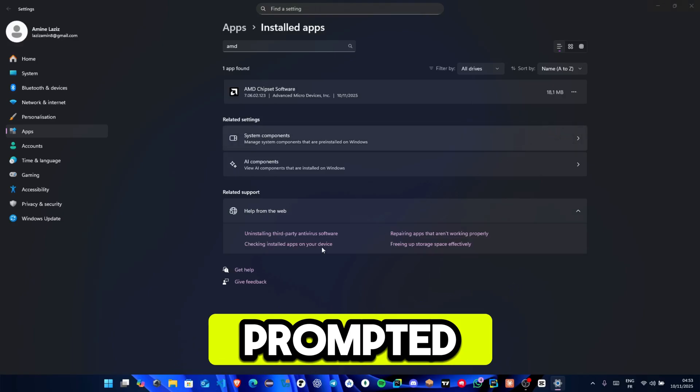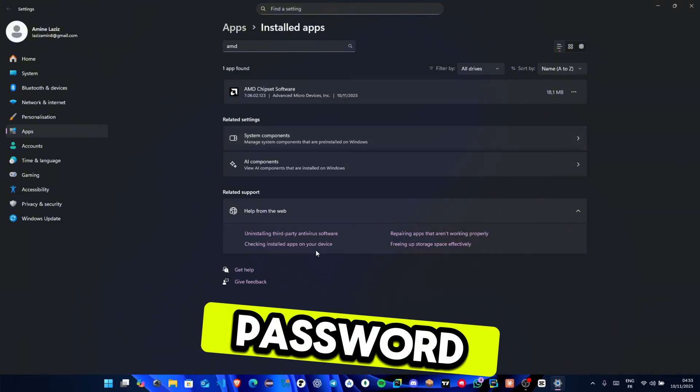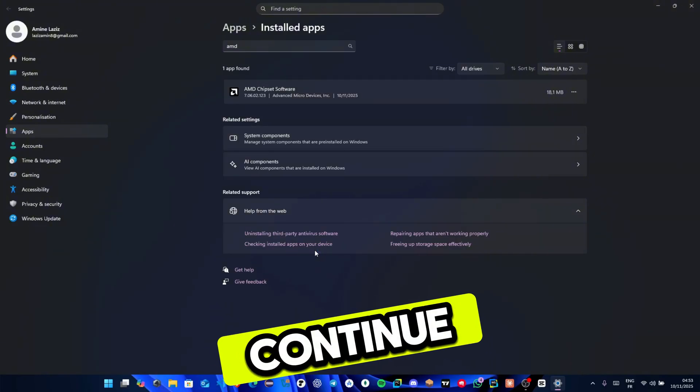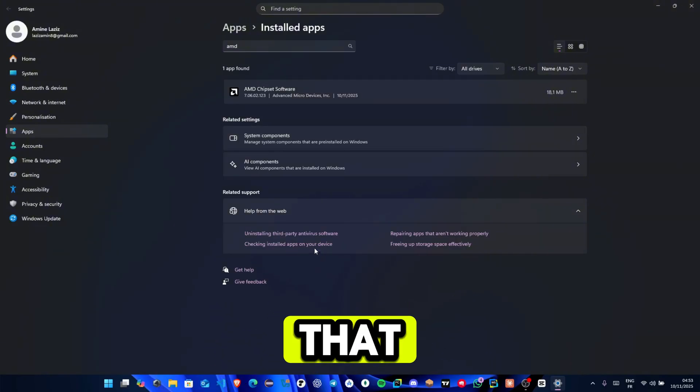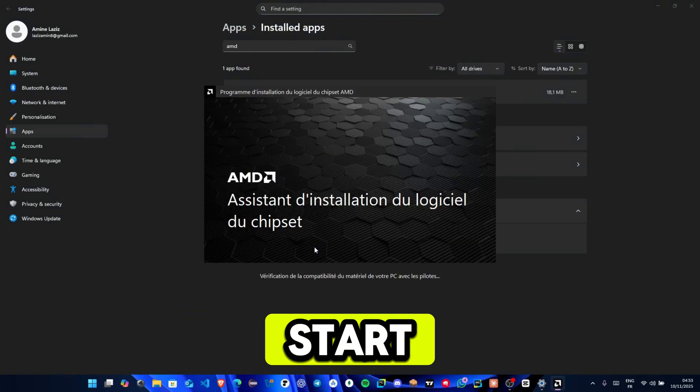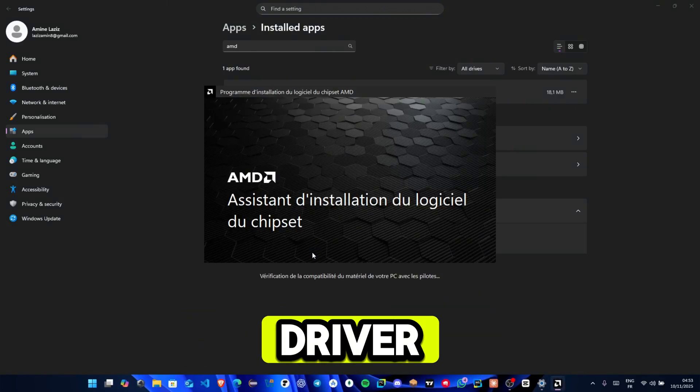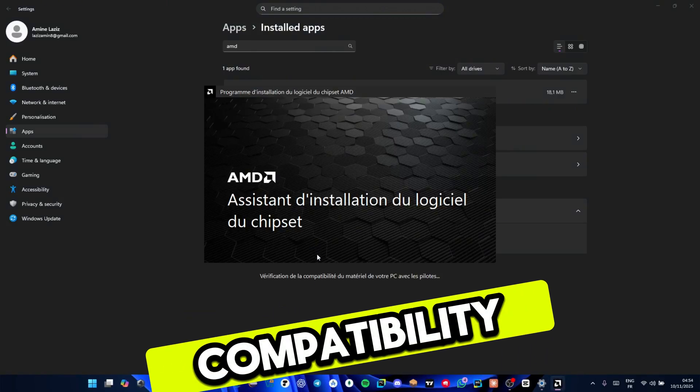If prompted, enter your administrator password to continue. After that, the AMD Uninstaller will open and start checking your PC's hardware and driver compatibility.